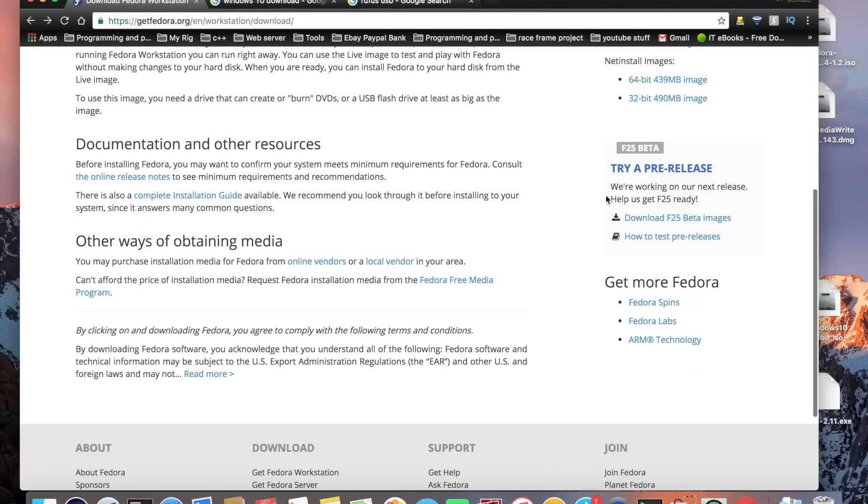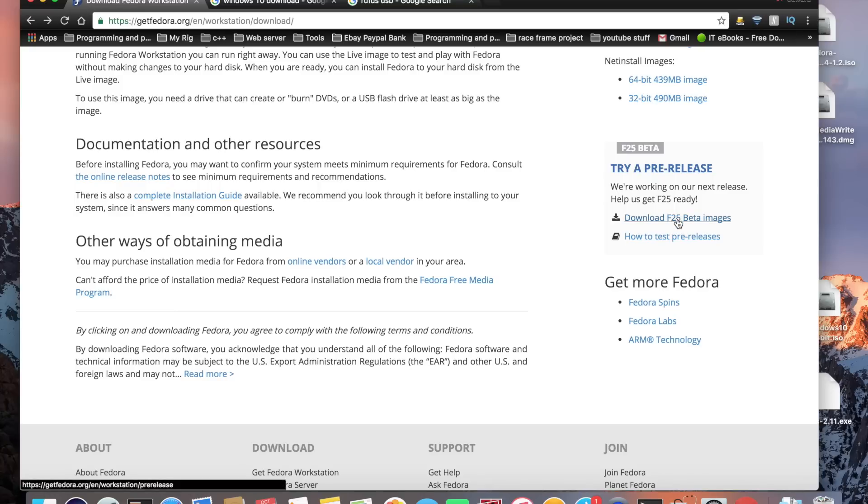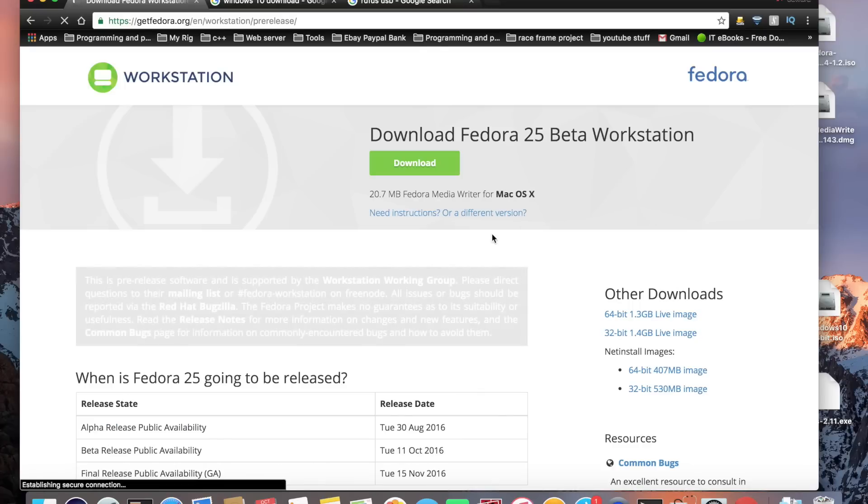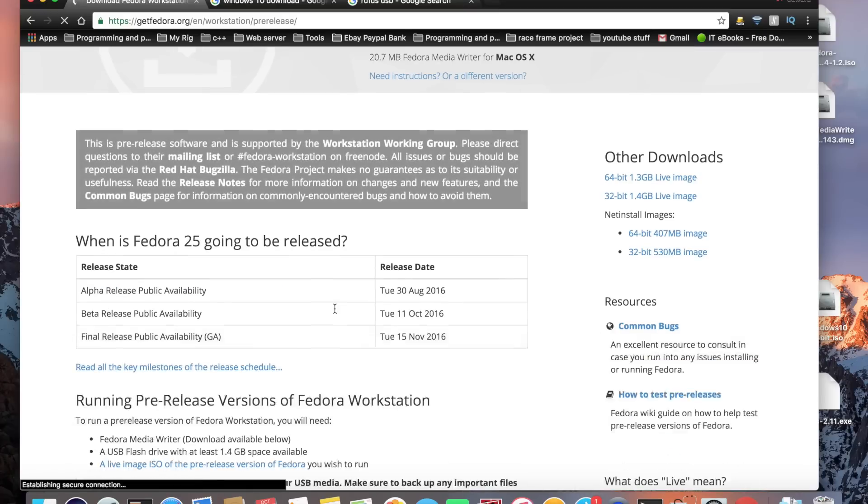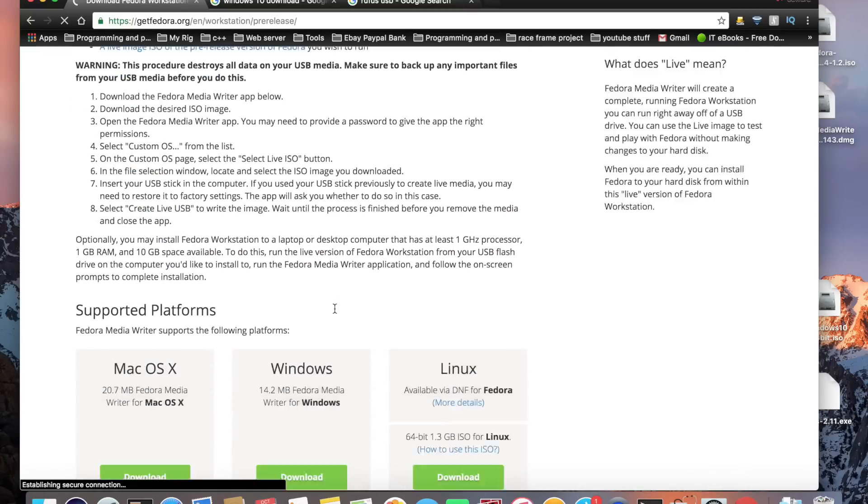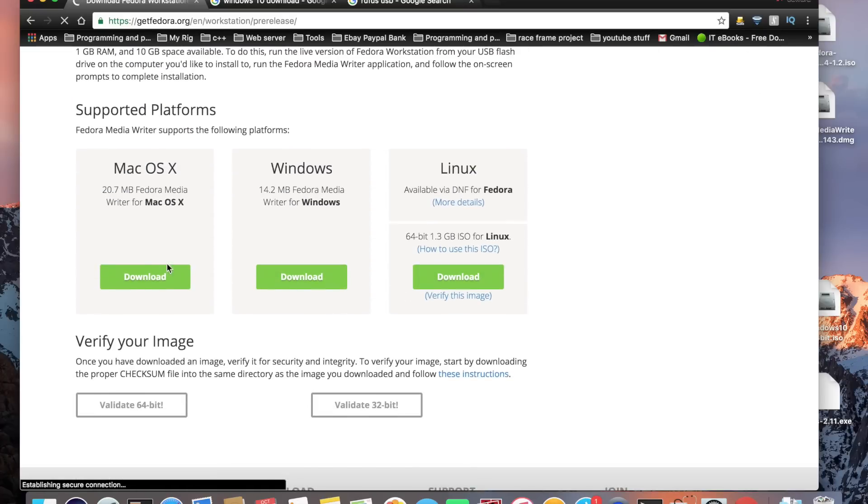You're going to need the Fedora media writer software. If you click on the download beta release and scroll down to the bottom you'll find the Fedora media writer for OSX so you just download that.